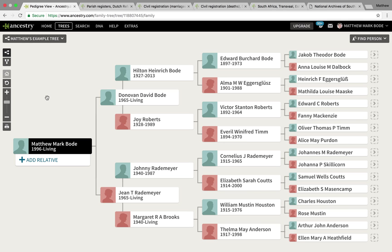Hello everyone, Matthew Bodie here, back with yet another South African genealogy tutorial. Although today's tutorial won't exactly be South African specific, what I hope it will do is help the genealogy community in general, just to show them another method of sourcing documents from the website FamilySearch. So let's dive right into it.